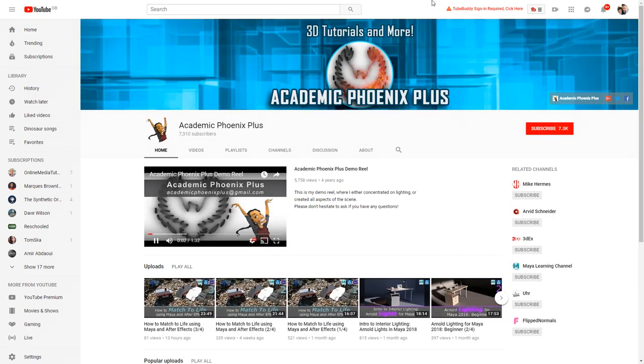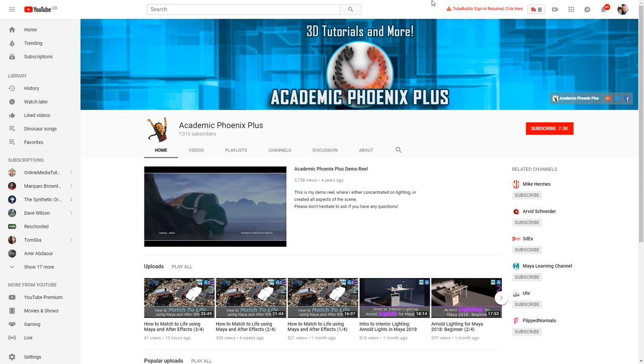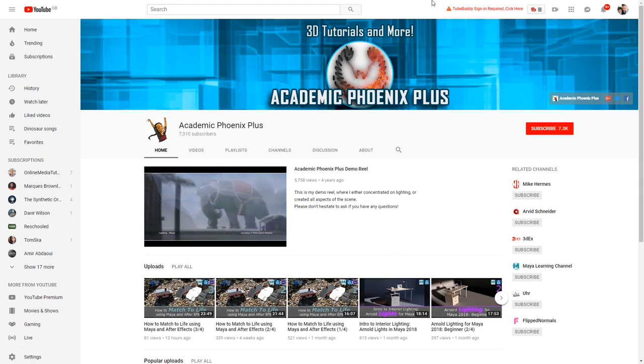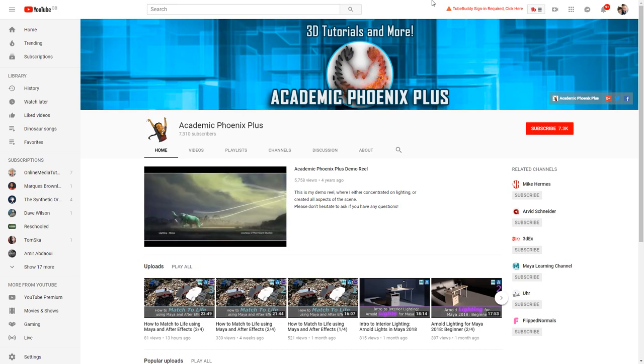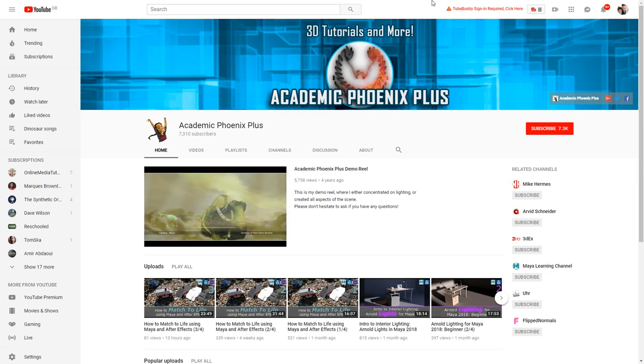Academic Phoenix Plus. Unfortunately, I'm not aware of the, I'm assuming lady, judging by the picture, I'm not sure who this lady is that runs this channel, but some really good Maya tutorials again.